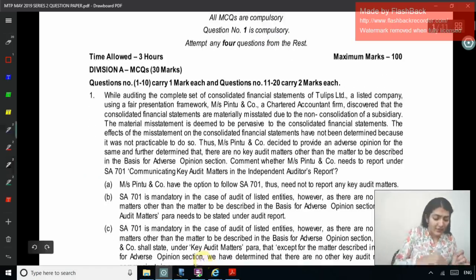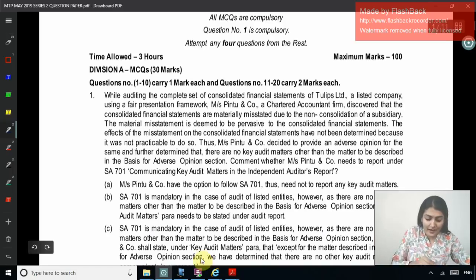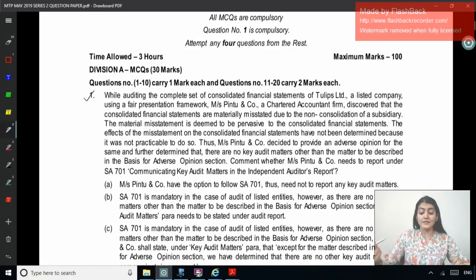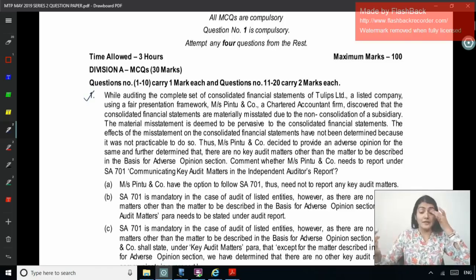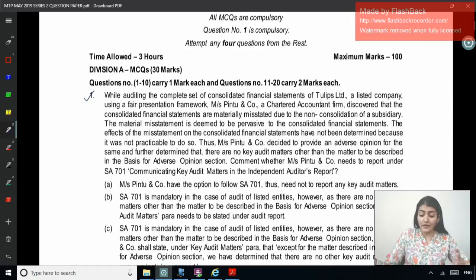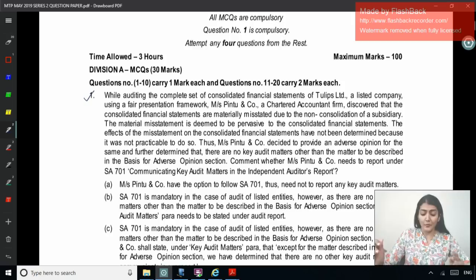Question number 1: While auditing the complete set of consolidated financial statements of Tulips Limited, a listed company using a fair presentation framework, Pinto and Company, a chartered accountant firm, discovered that the consolidated financial statements are materially misstated due to the non-consolidation of a subsidiary. The material misstatement is deemed to be pervasive to the consolidated financial statements — pervasive means adverse opinion. The effect of the misstatement on the consolidated financial statements has not been determined because it was not practicable to do so.